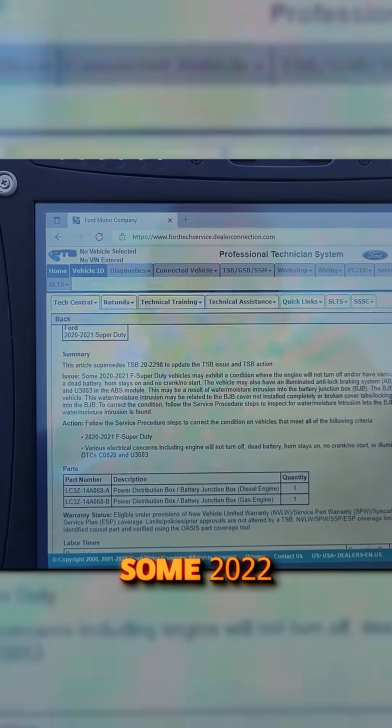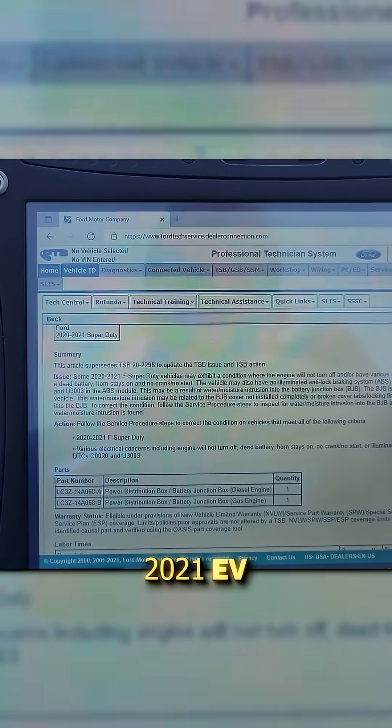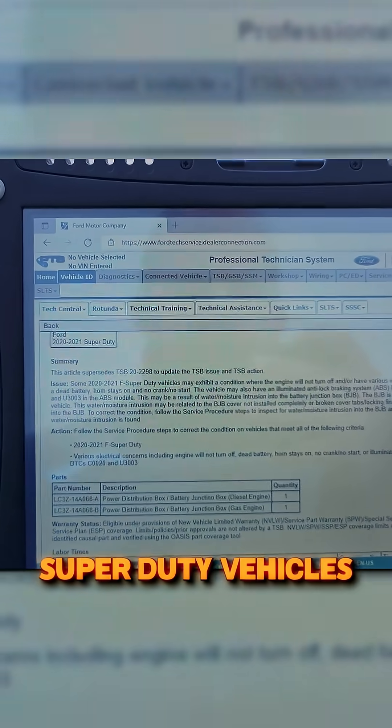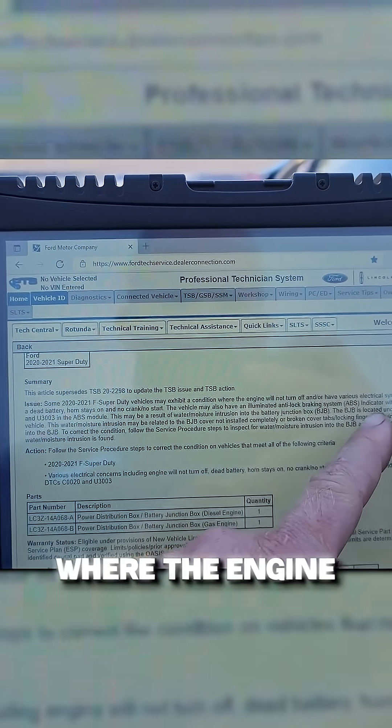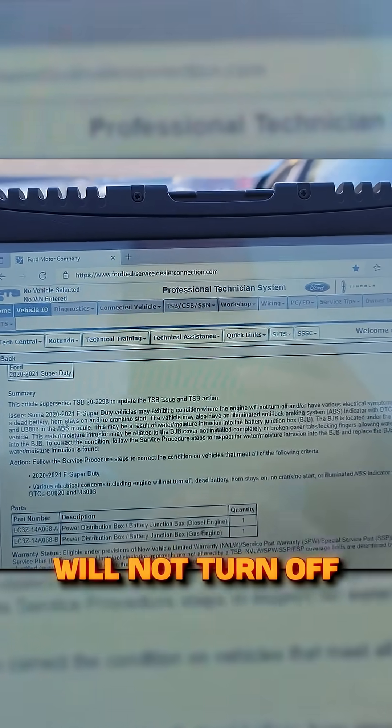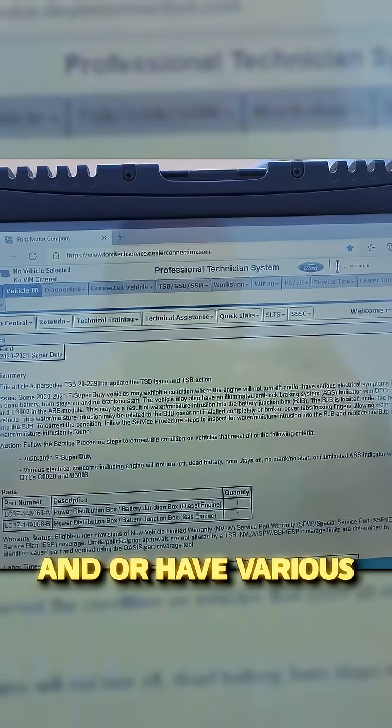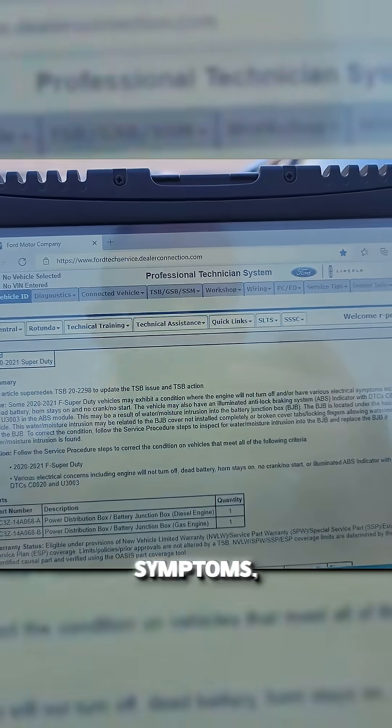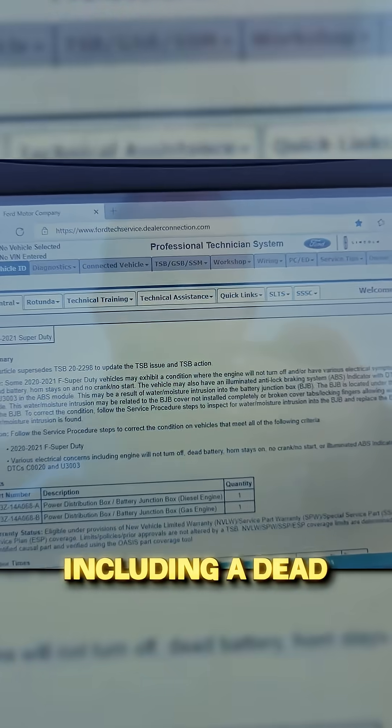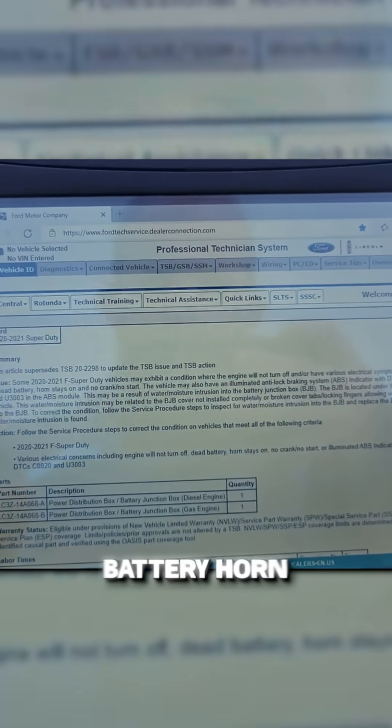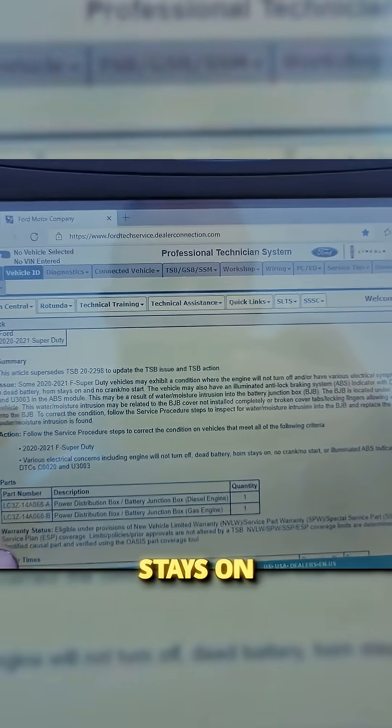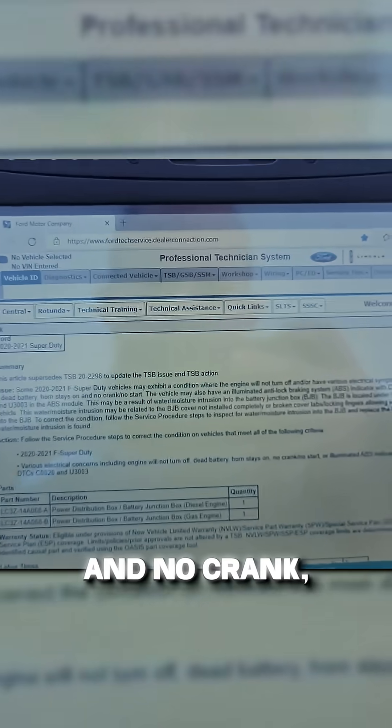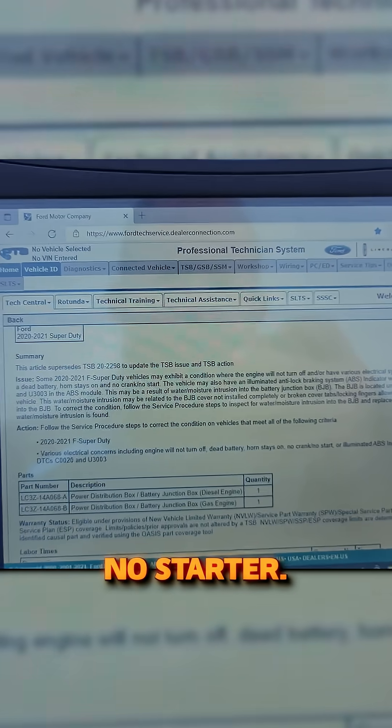Some 2020-2021 F Super Duty vehicles may exhibit a condition where the engine will not turn off and/or have various electrical symptoms including a dead battery, horn stays on, no crank, and no start.